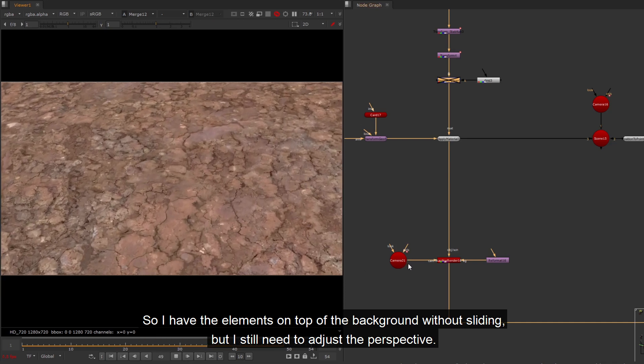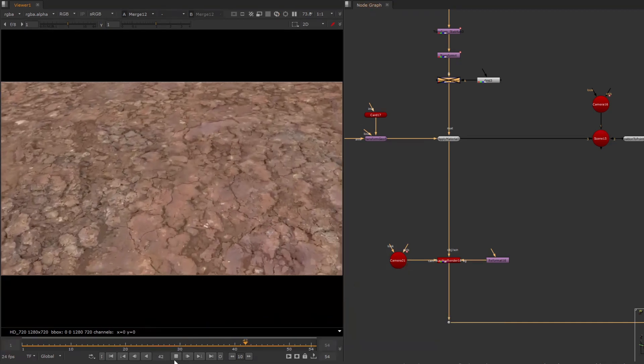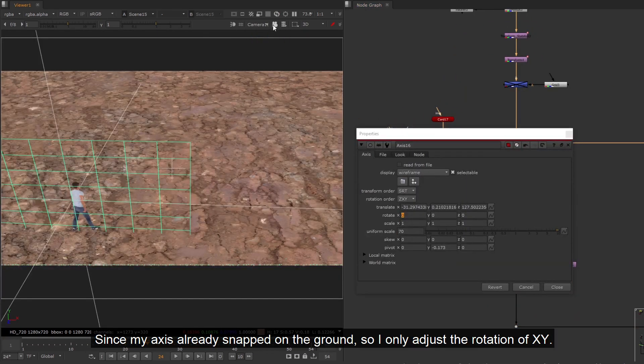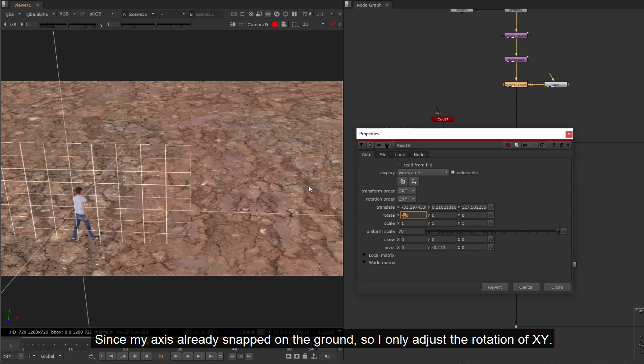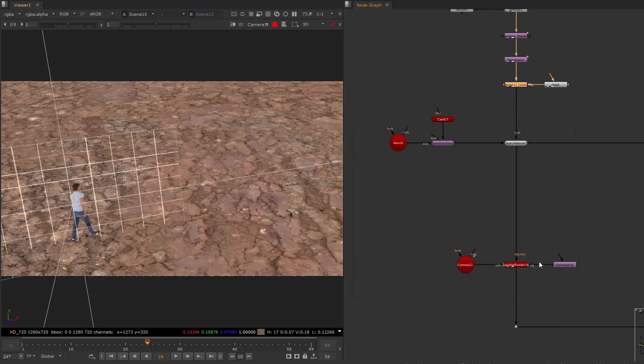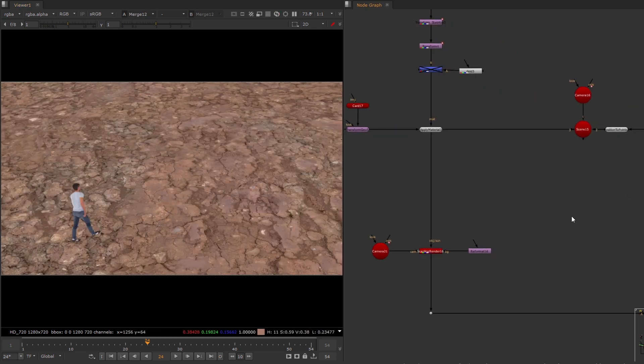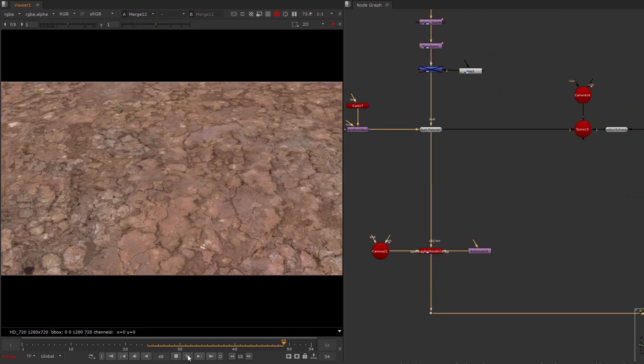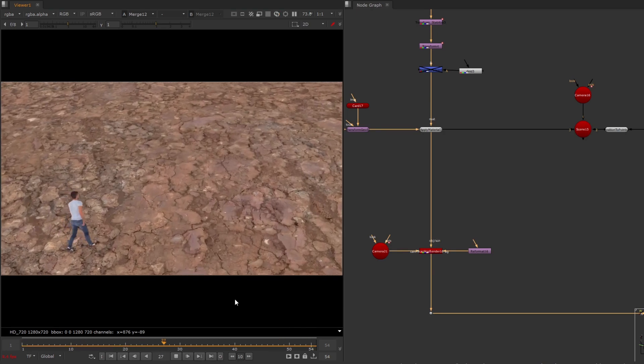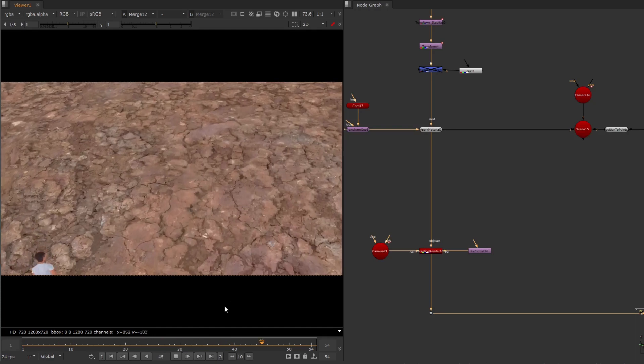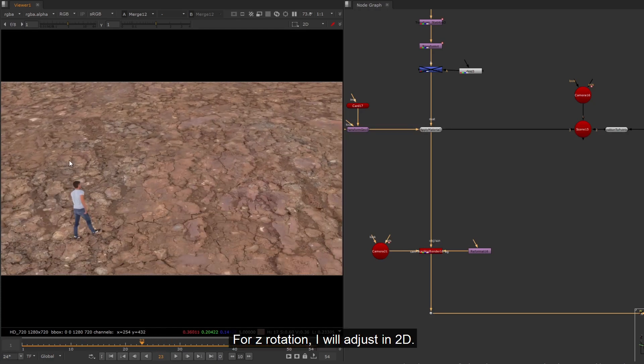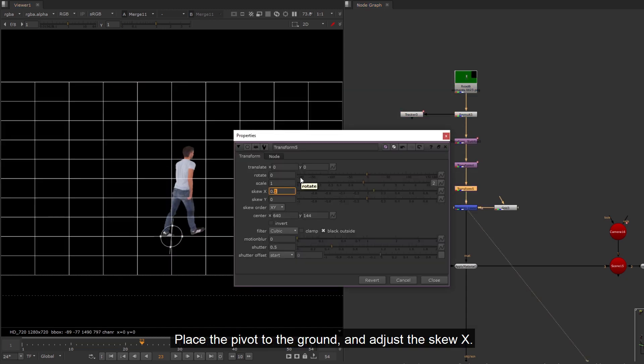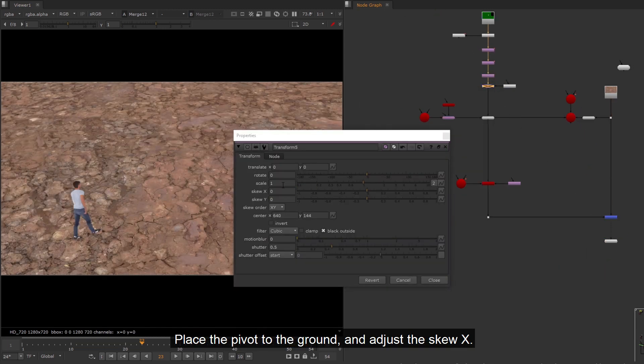So I have the elements on top of the background without sliding, but I still need to adjust the perspective. Since my axis already snapped on the ground, so I only adjust the rotation of XY. For Z rotation, I will adjust in 2D. Place the pivot to the ground, and adjust the skew X.